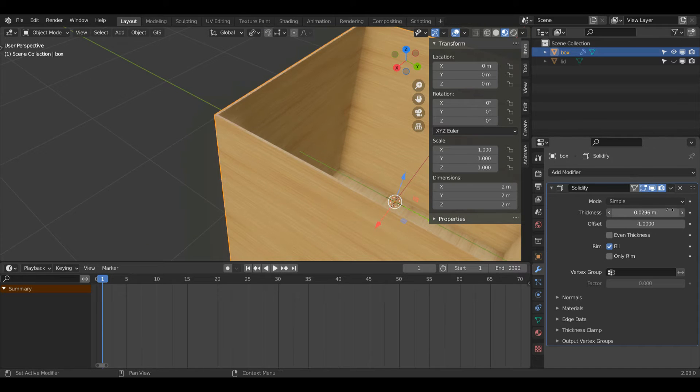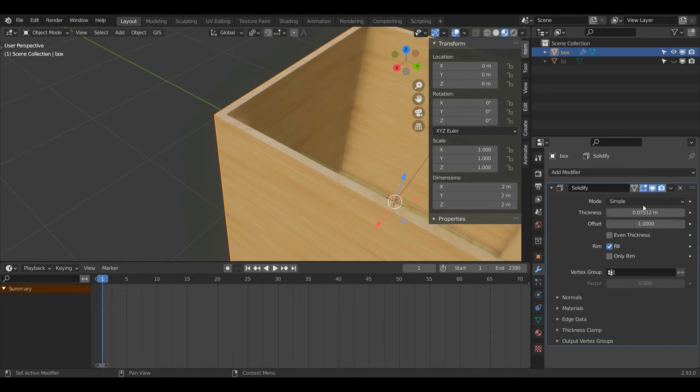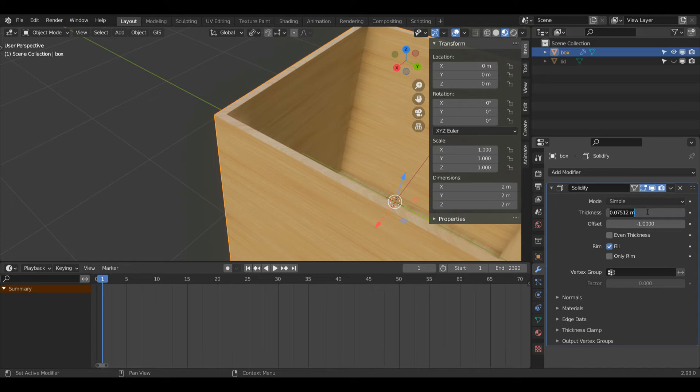When I increase this value you'll see it will get a little bit bigger. So I'm going to round it at about 0.06, that should do nicely.